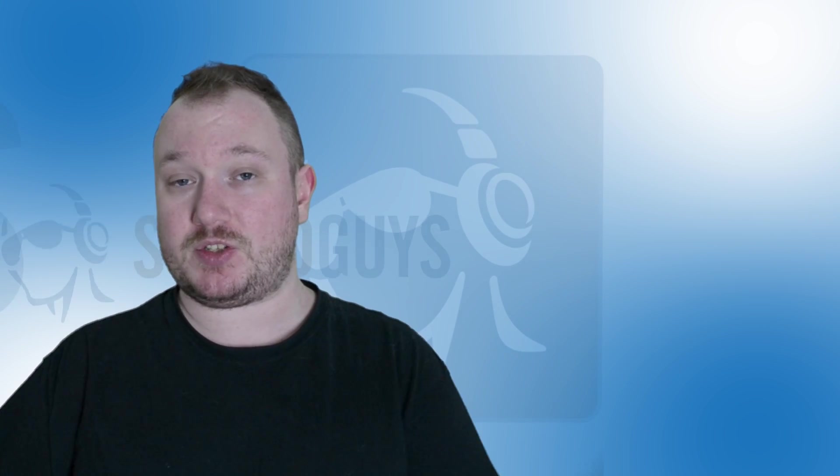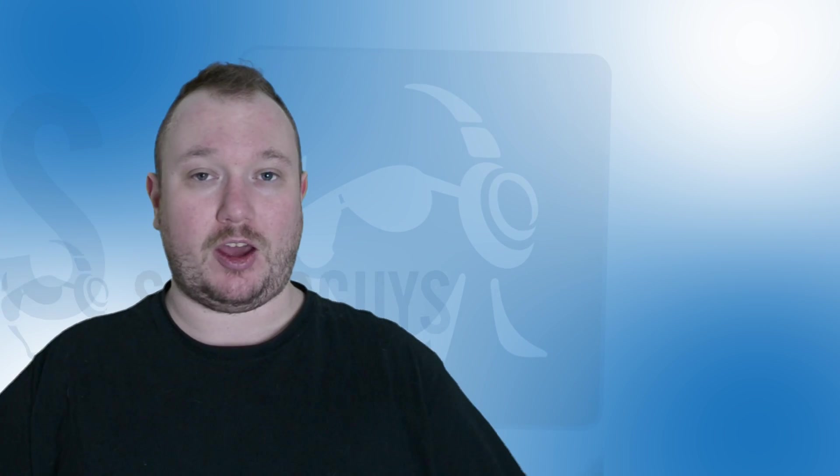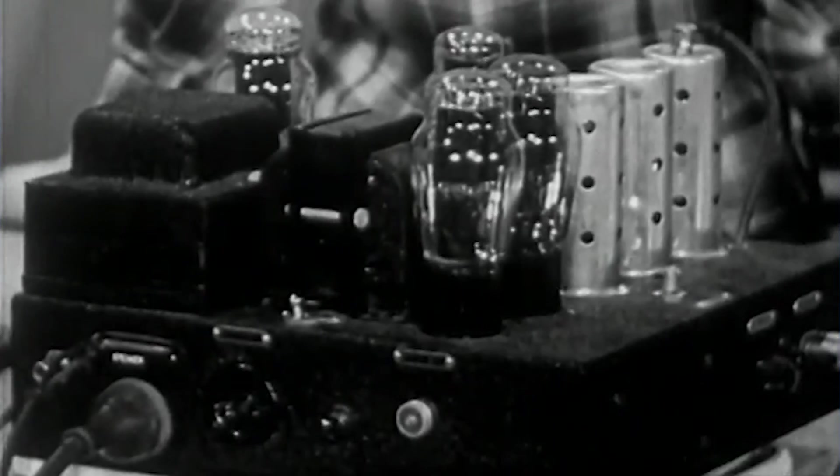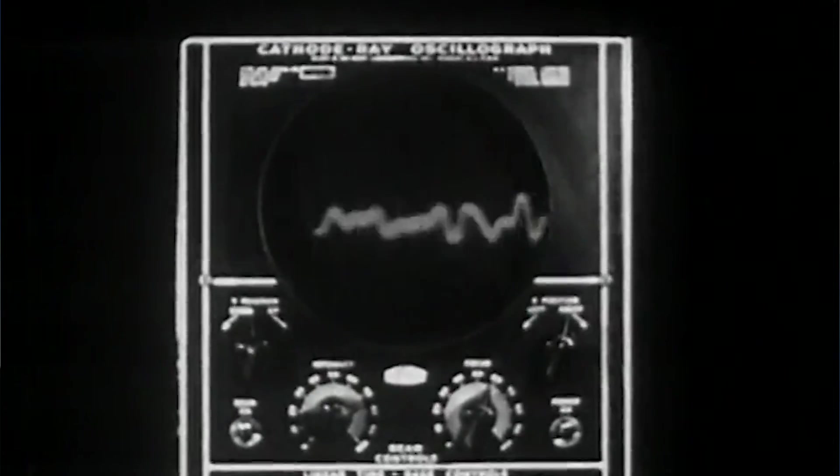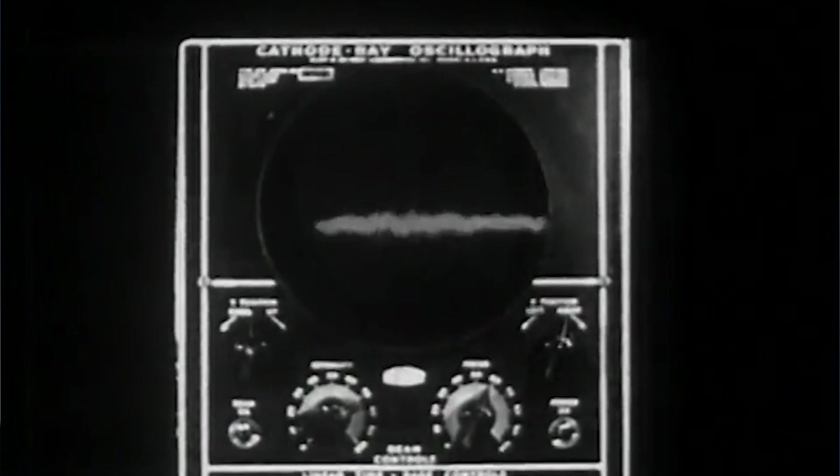Most modern phones assume that you're going to be using earbuds and build their headphone amps accordingly. A lot of headphones know this and are built with that in mind, but some aren't. The other factor here is just the quality of the headphone amp.